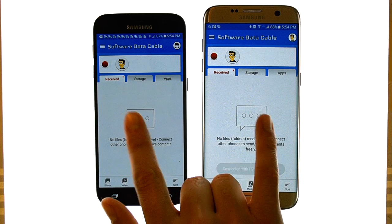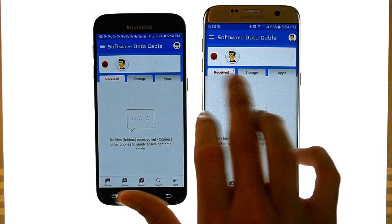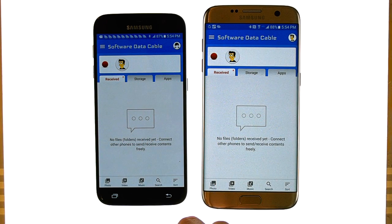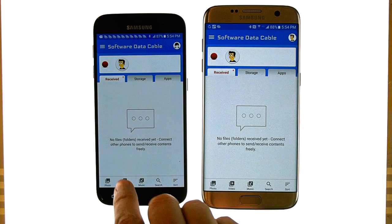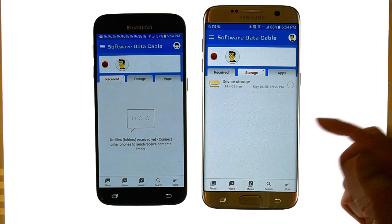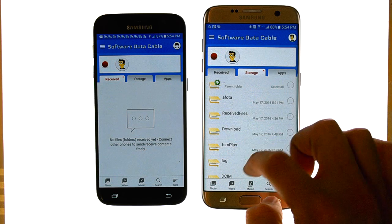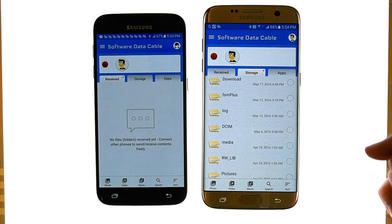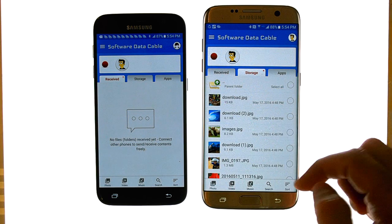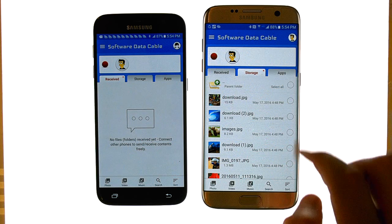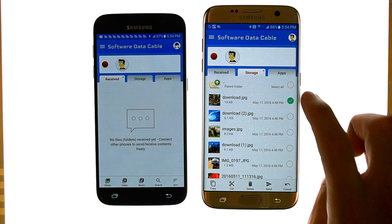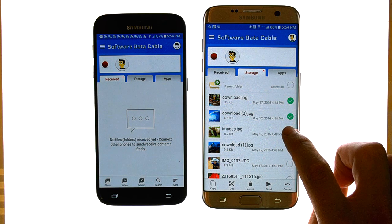I'll go ahead and accept that connection. Now the two devices are connected, so I can go to the storage of either device and pick what files I want to transfer. It doesn't matter which phone is the sender or receiver. I'll go to storage and I have full access to my phone's files. If I go to DCIM and then Camera, I can see my pictures and choose which photos I want to send. Let me show you how fast this transfer is.